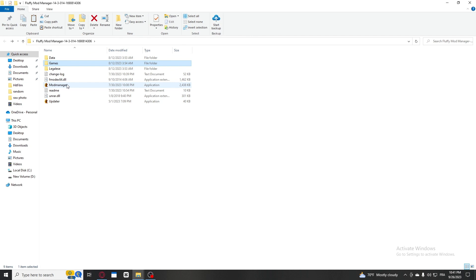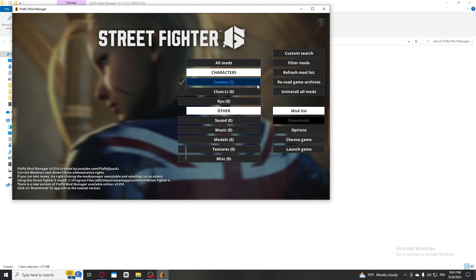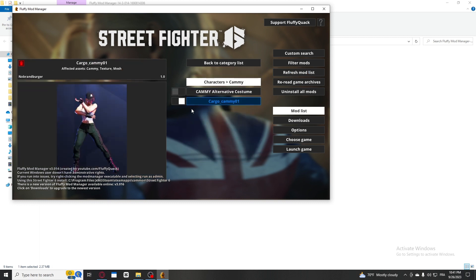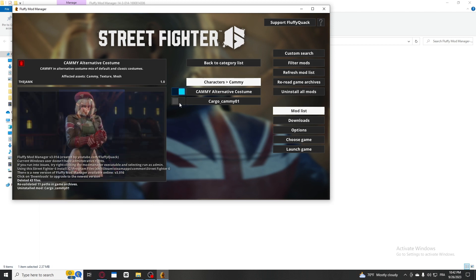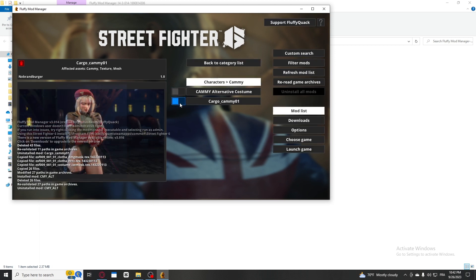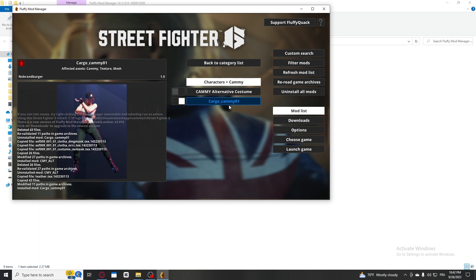Next, you're gonna go into Mod Manager and open it up. If this shows zero, refresh your mod list and it's gonna show one or two, whatever you want to go for. You can pick the custom that you want. I'm going with the Cargo Cami.